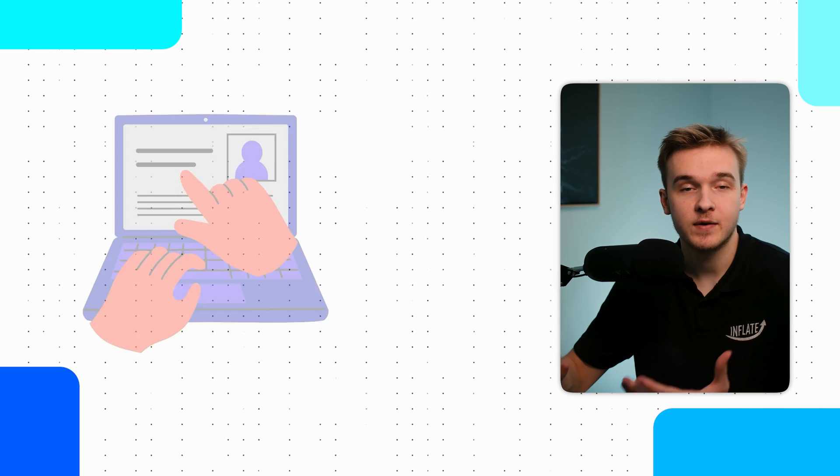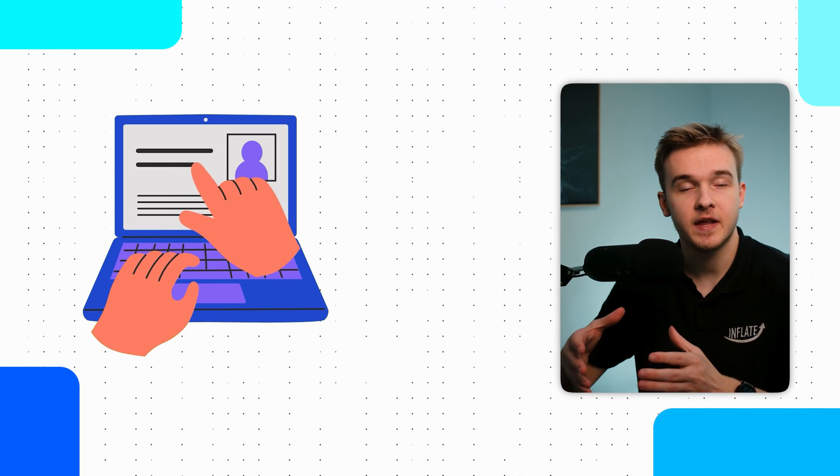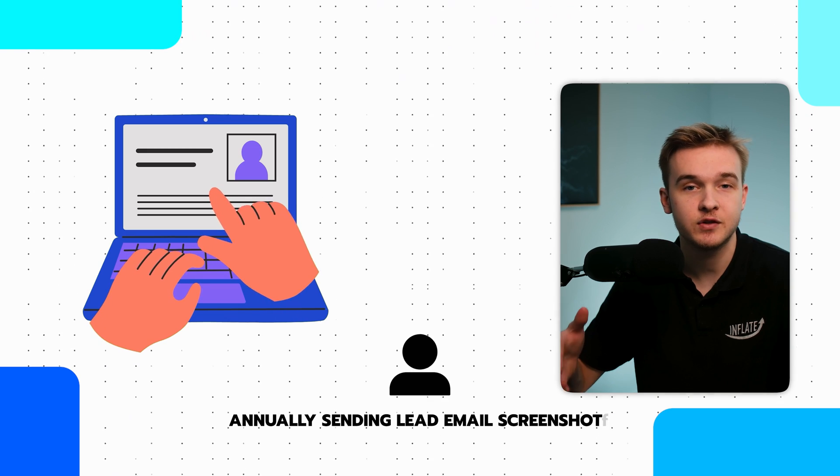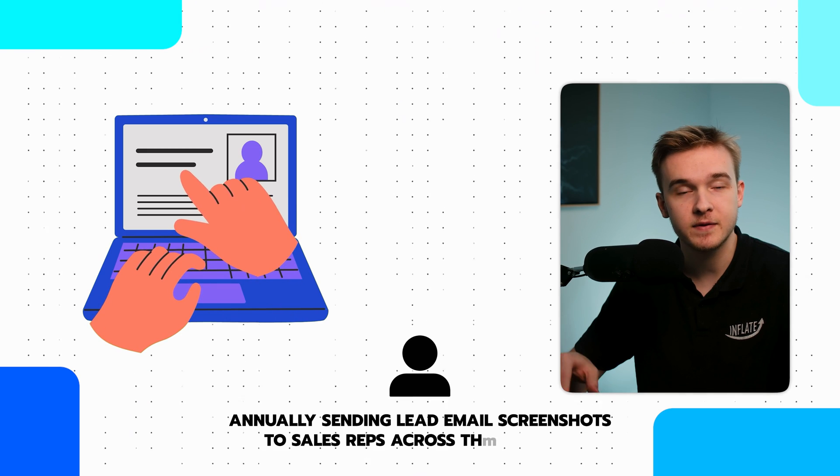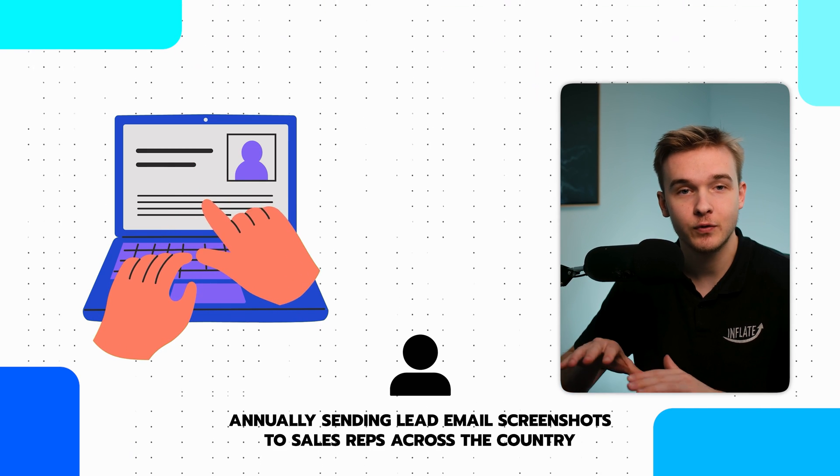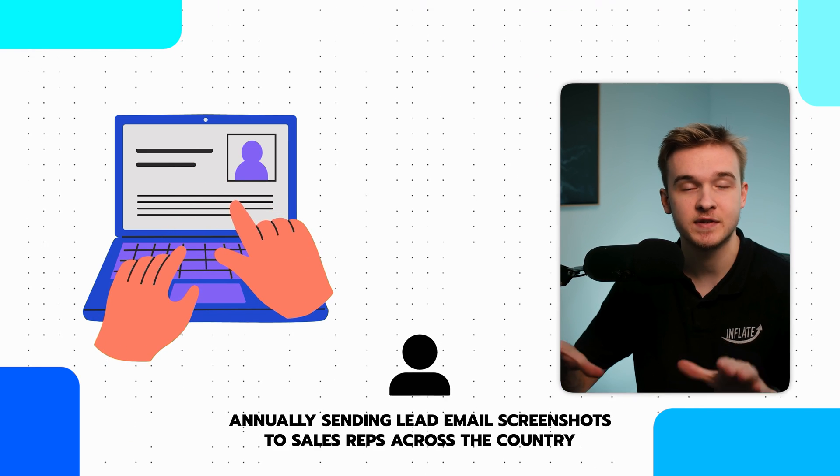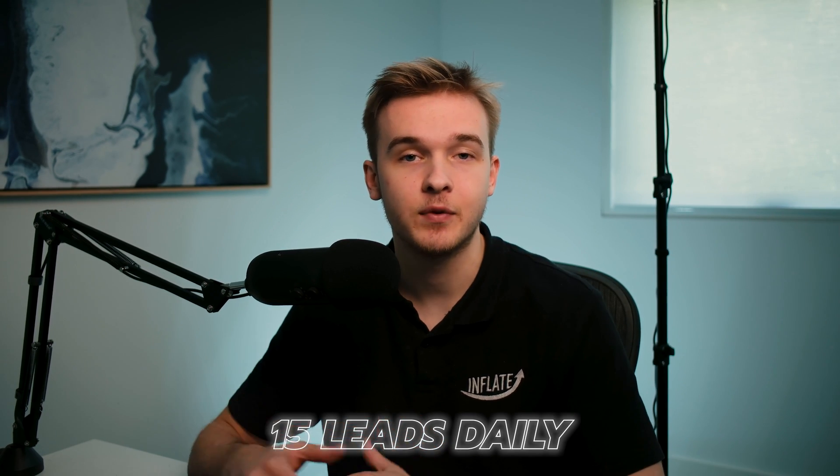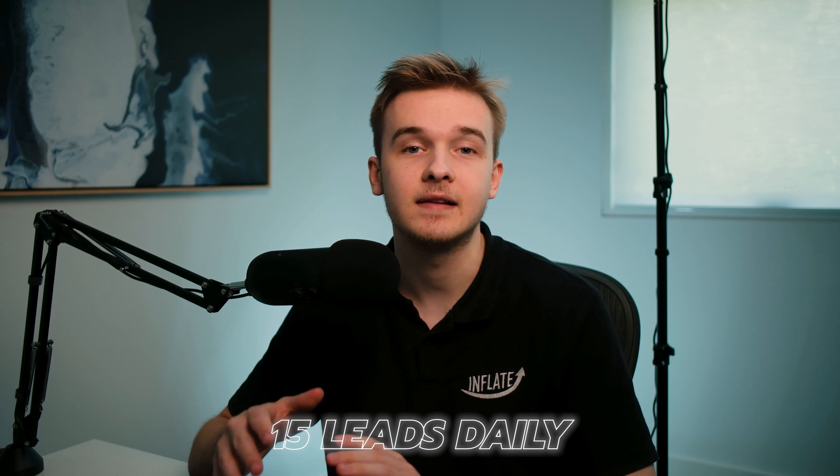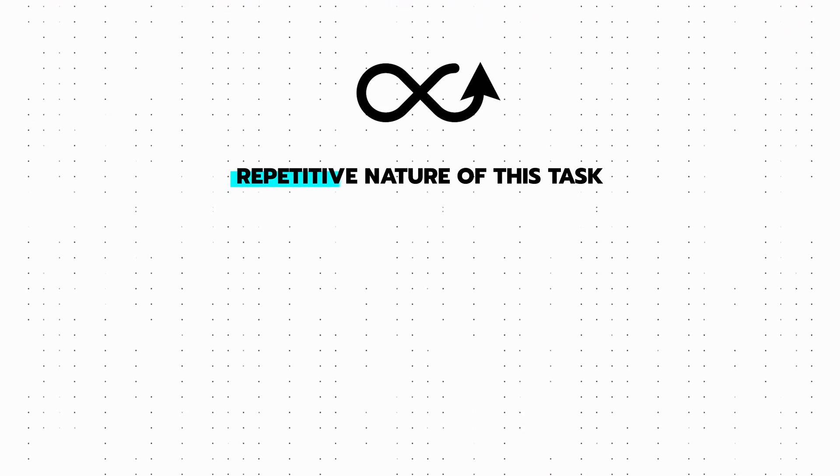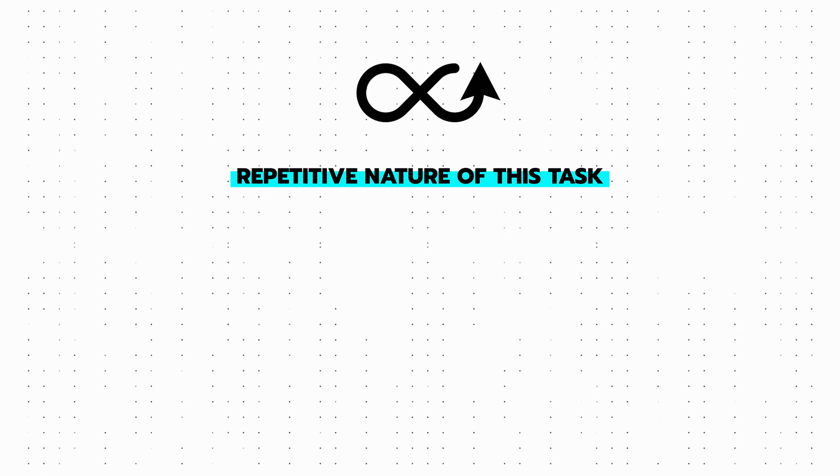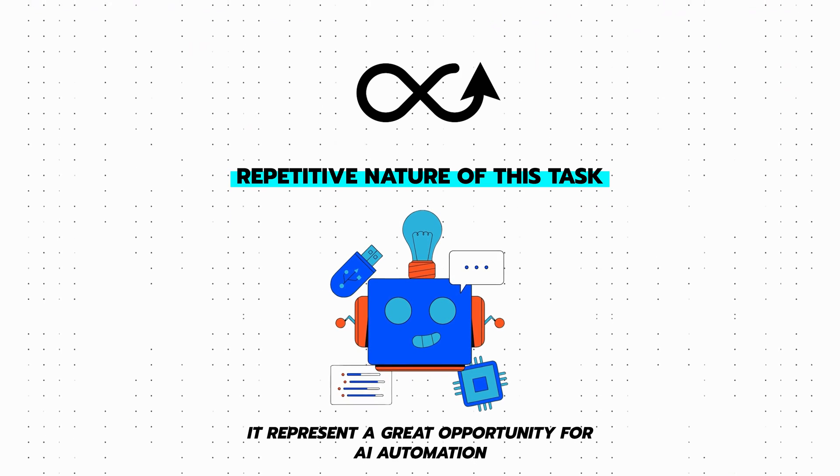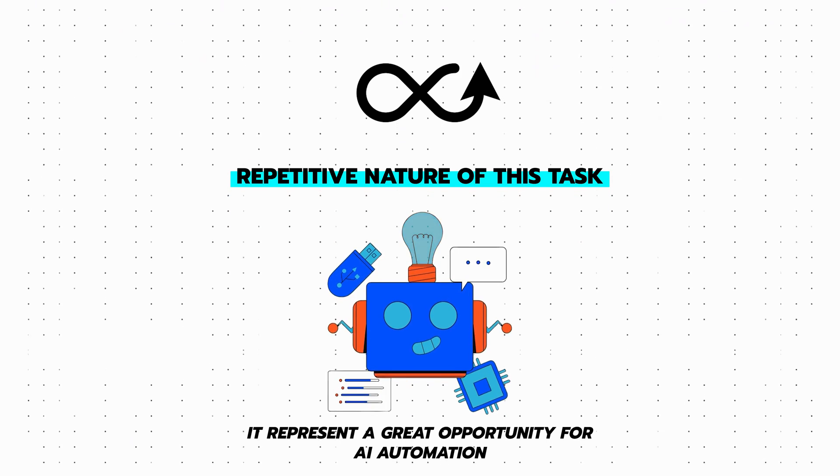During our assessment, we discovered that one staff member was manually capturing and sending screenshots of emails containing lead information to each sales representative across the country. This process involved handling approximately 15 leads daily performed entirely manually. Given the repetitive nature of this task, which was conducted several times a day, it presented quite an opportunity for automation.